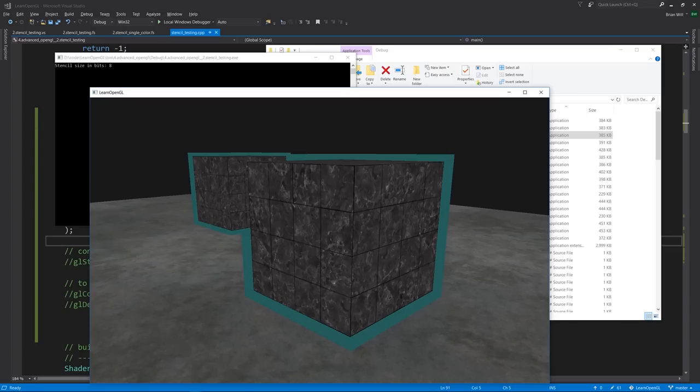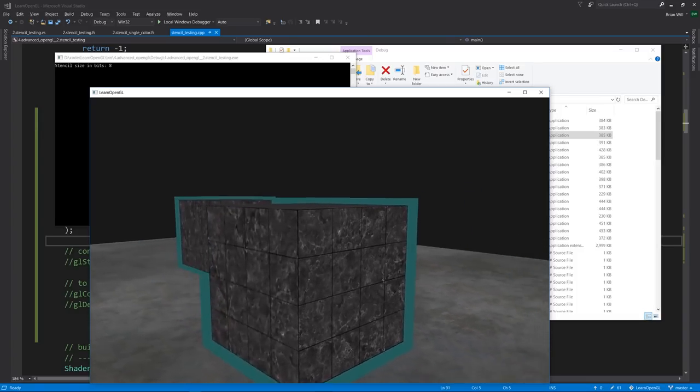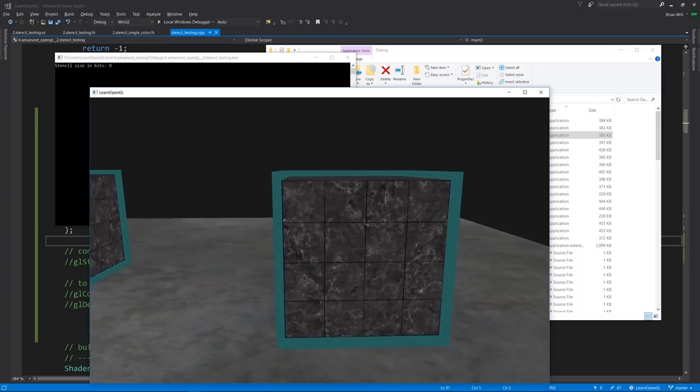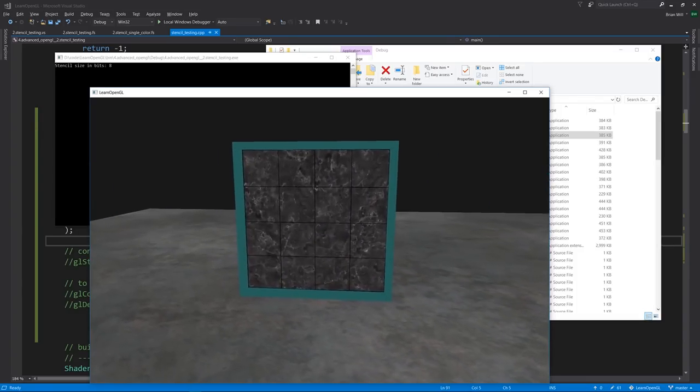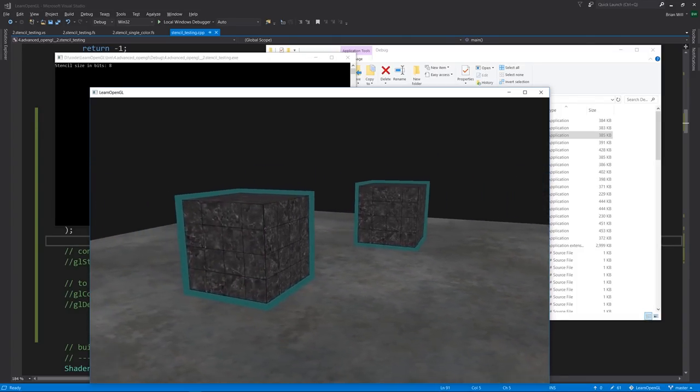The second time we draw the boxes, we apply a stencil test that only passes for pixels where the stencil buffer is not equal to 1. And so effectively, the second time we draw the boxes, it's not overriding the textured box as the first time we drew. And so you get this outline effect.